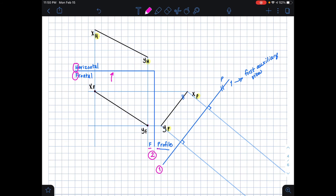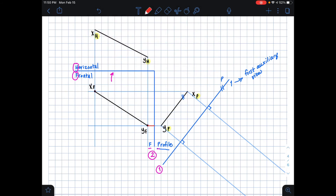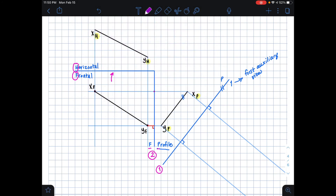Now we're going to take the perpendicular distance from our FP folding line to the points that make up line xy in our frontal plane. So I'm taking the horizontal distance — the perpendicular distance from the folding line to point x in our frontal plane, and similarly for point y. Once we have these distances, we're ready to transfer them.